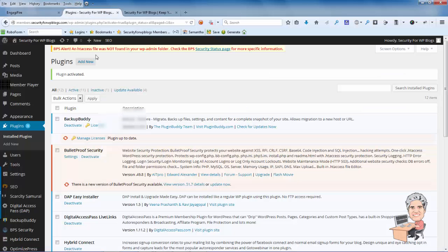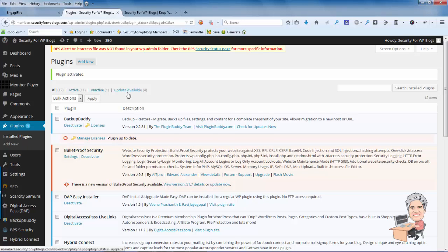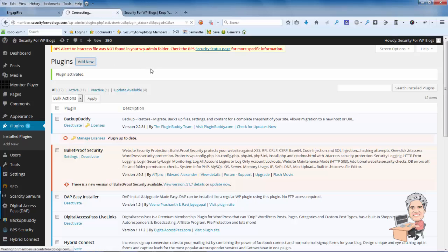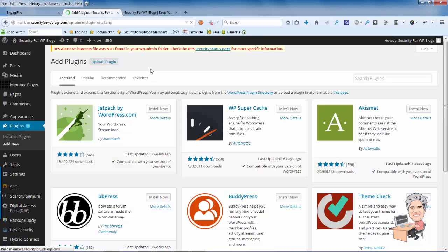And then I'm logged into my product site that I'm going to be putting this on and I'm coming down here to Plugins and we're going to add a new plugin. I'm going to click on Add New and then upload a plugin.